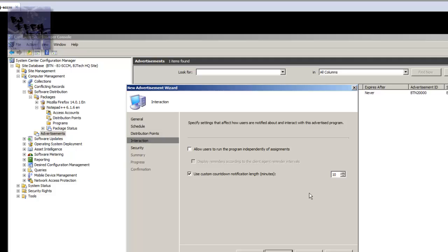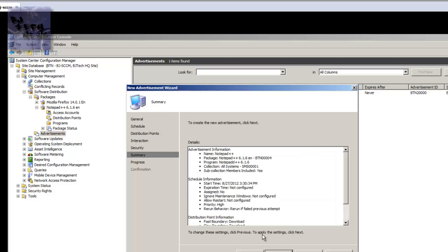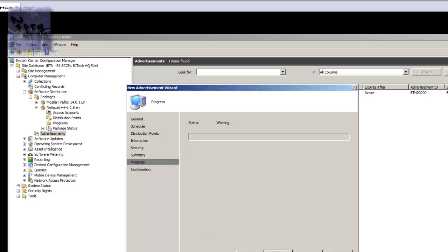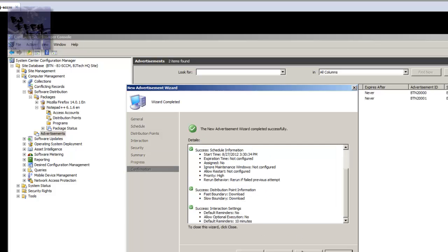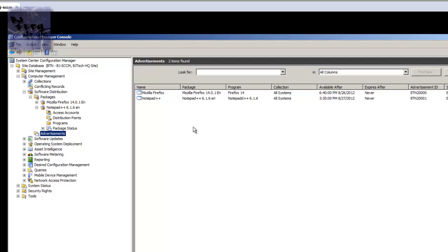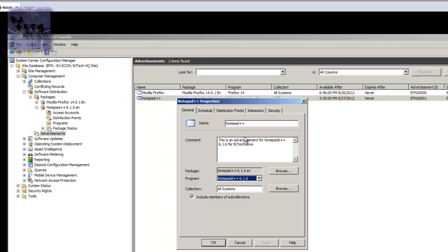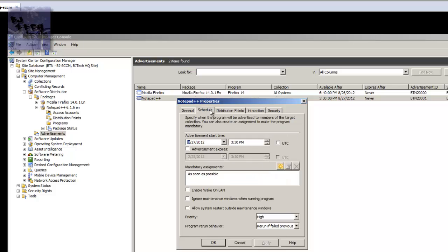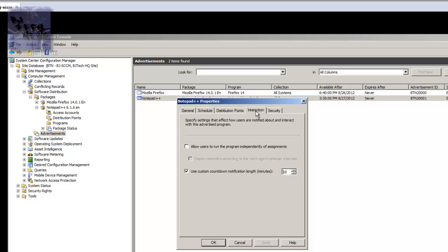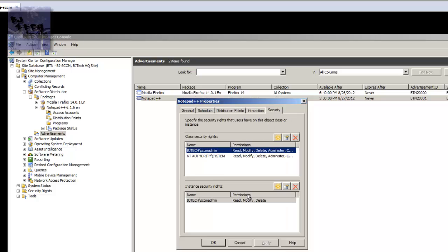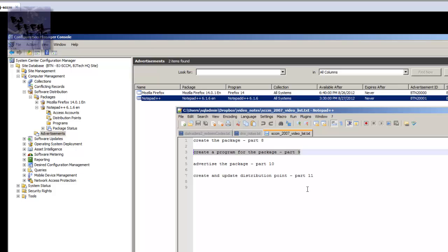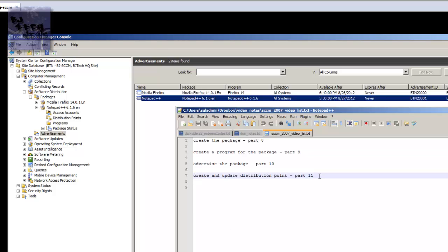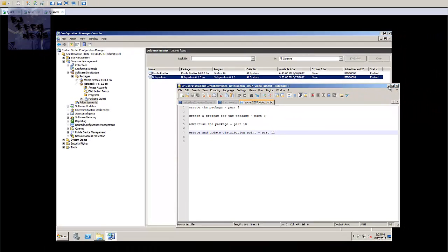Hit next. Security - leave as is, hit next. A nice little summary, hit next and that's it. All green checkmarks, close it and your advertisement is done. Okay, double-click on advertisement, you can actually go in, change the schedule, distribution point, change the options but we don't need that. Interactions - you can change the security, we leave it as is. And that's about it guys. I think the last episode that I'm going to show you guys is how to create and update the distribution point which is part 11 of this series.